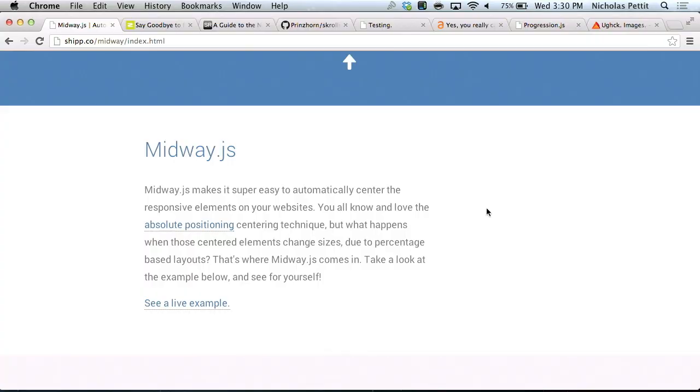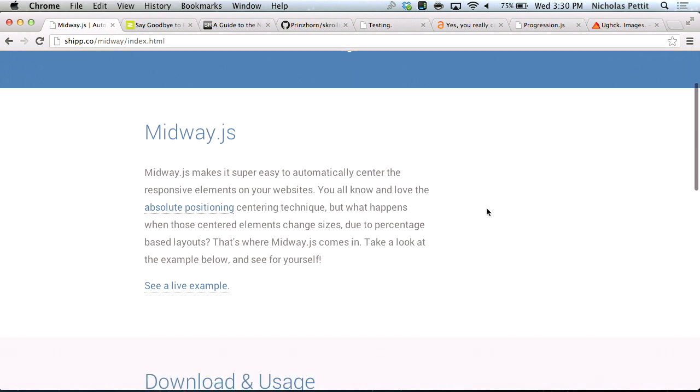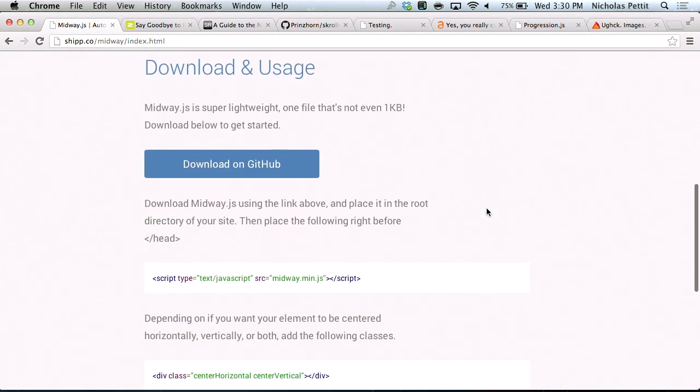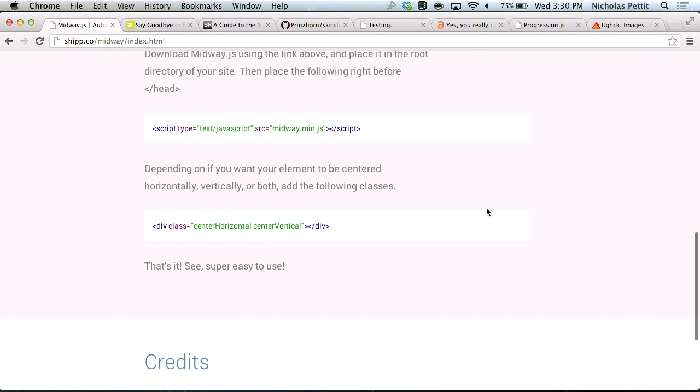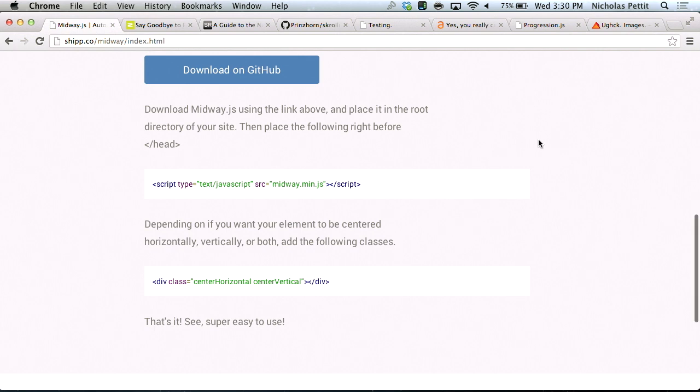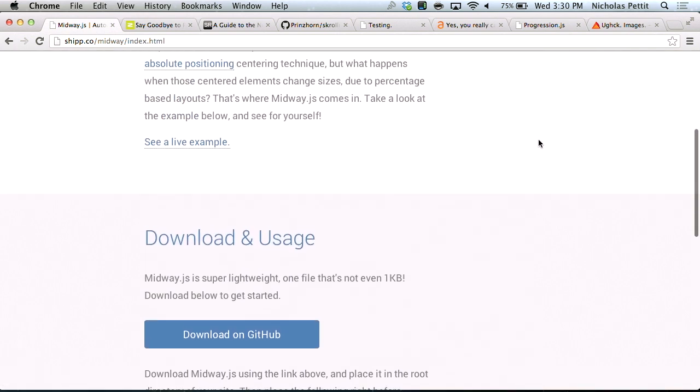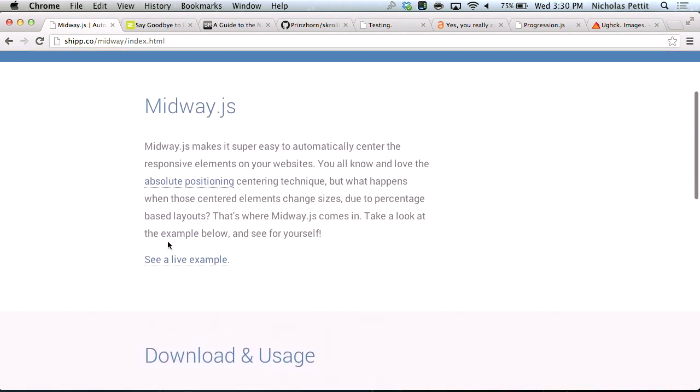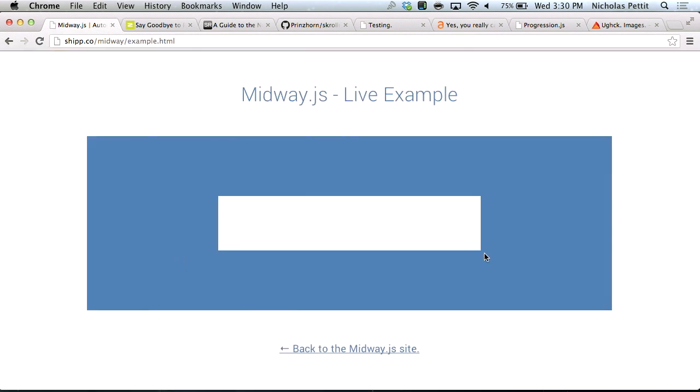First up is midway.js, which is basically a piece of JavaScript that allows you to position elements in the middle of your pages. Hence why they call it midway. If we scroll down here, we'll look at a live demo in just a second, but you can see the usage here. You basically include midway, and then you add the class center horizontal, or center vertical, or both. And then it will go ahead and center your elements.